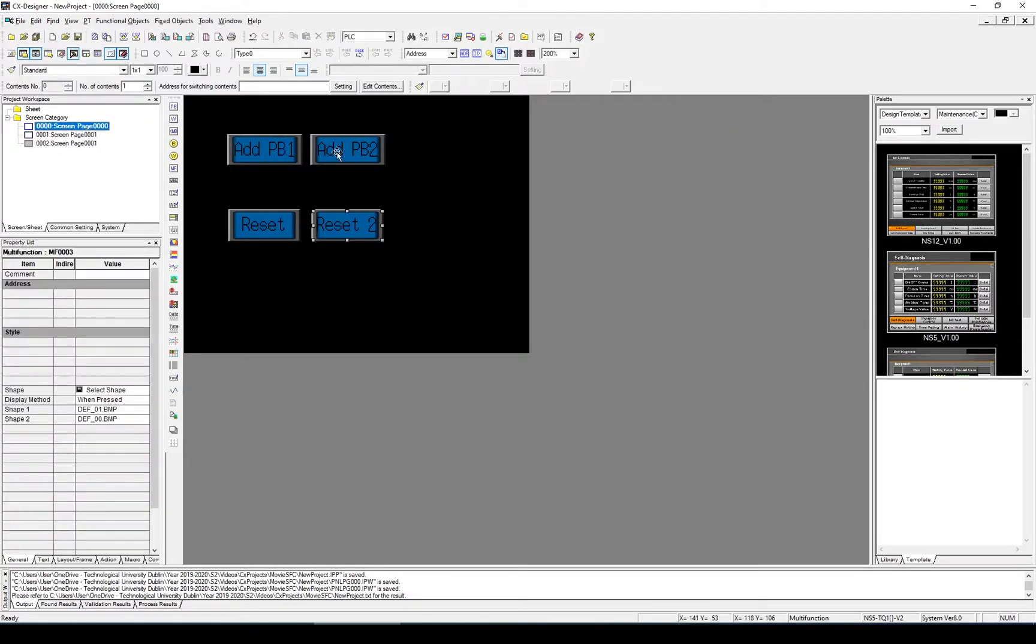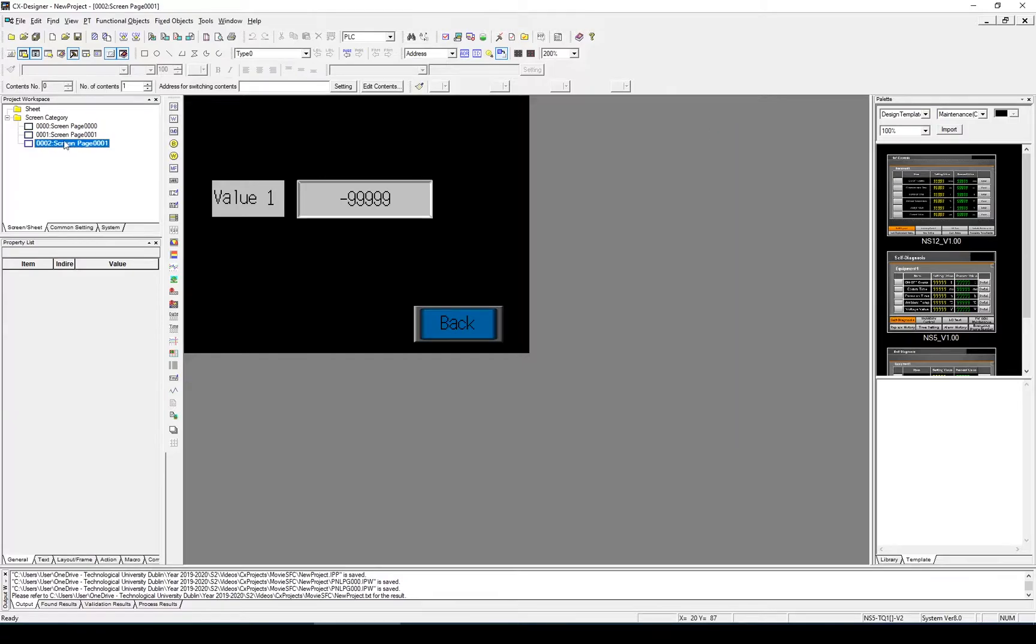So we have two buttons, two reset buttons, and we have two screens, value 1 and value 2. Two screens are the exact same. And we have a back button.